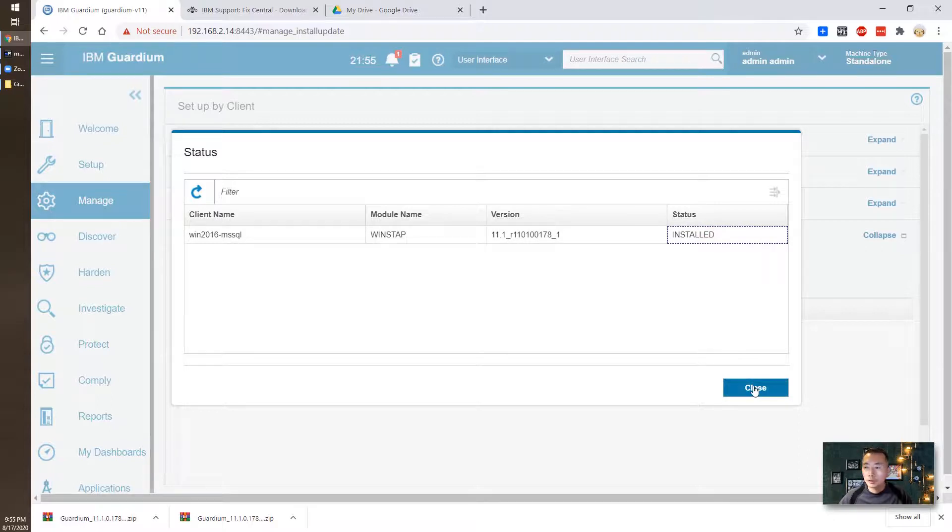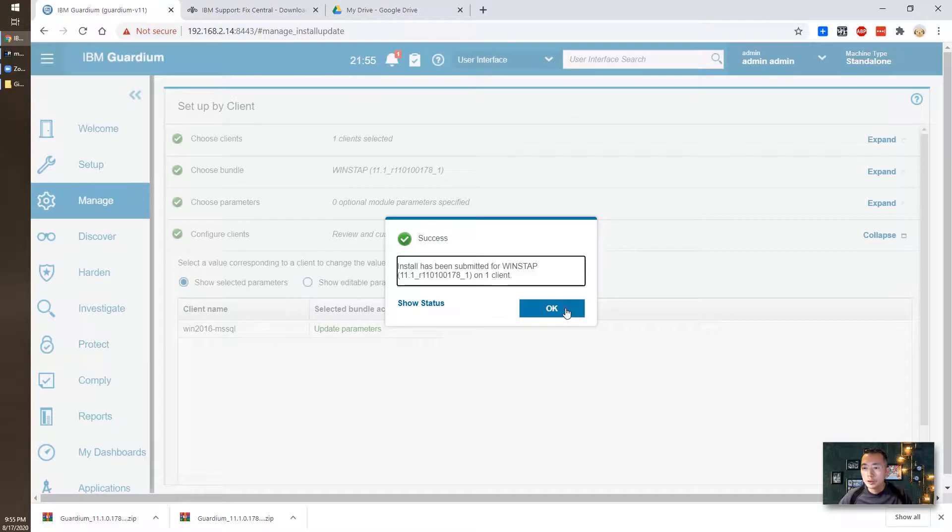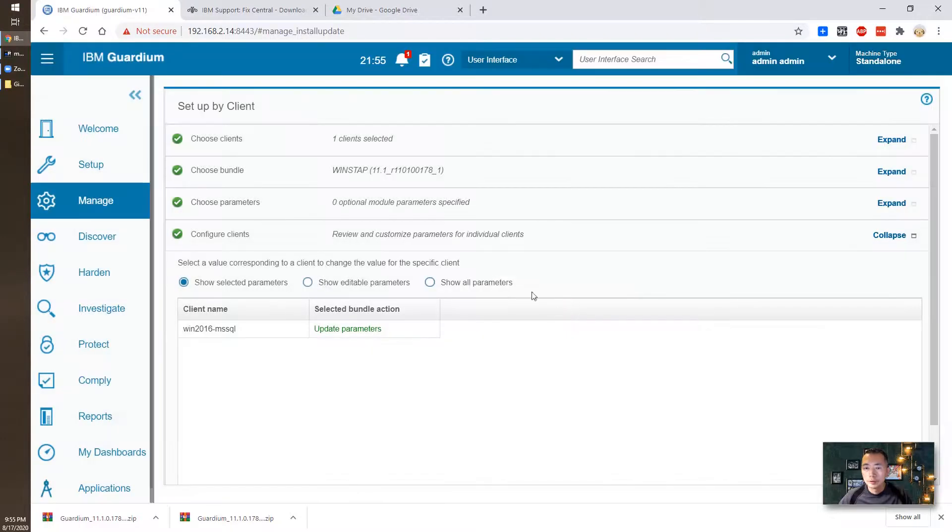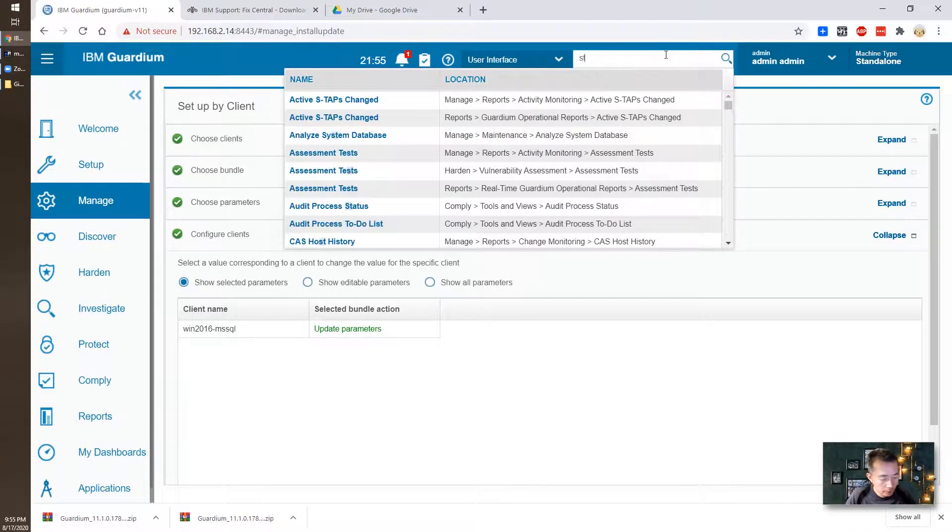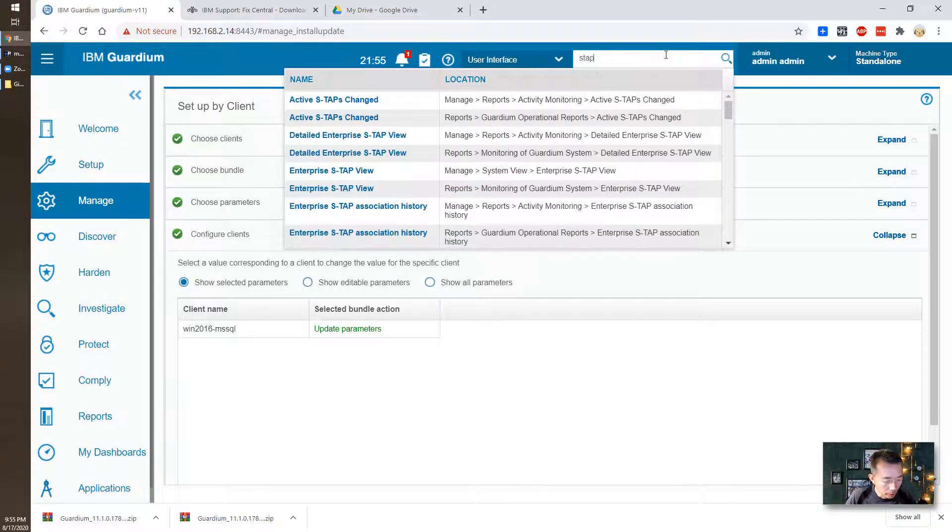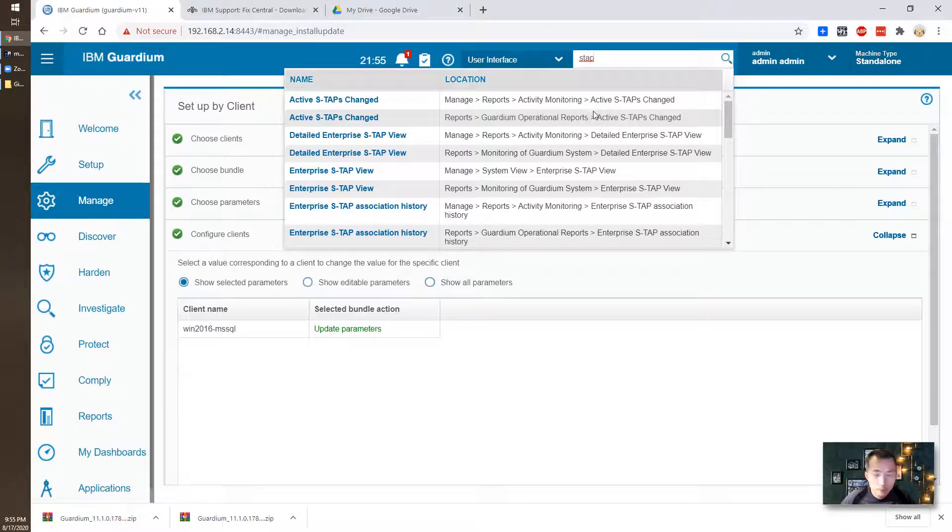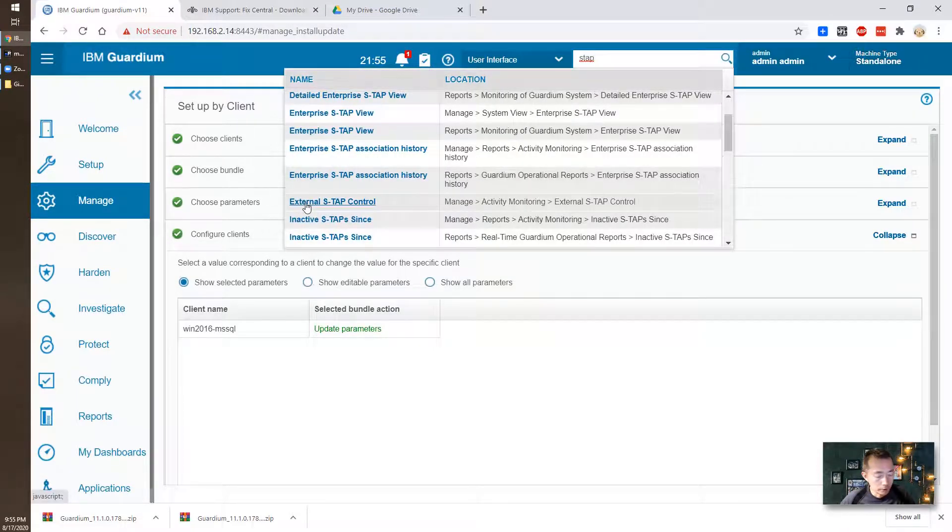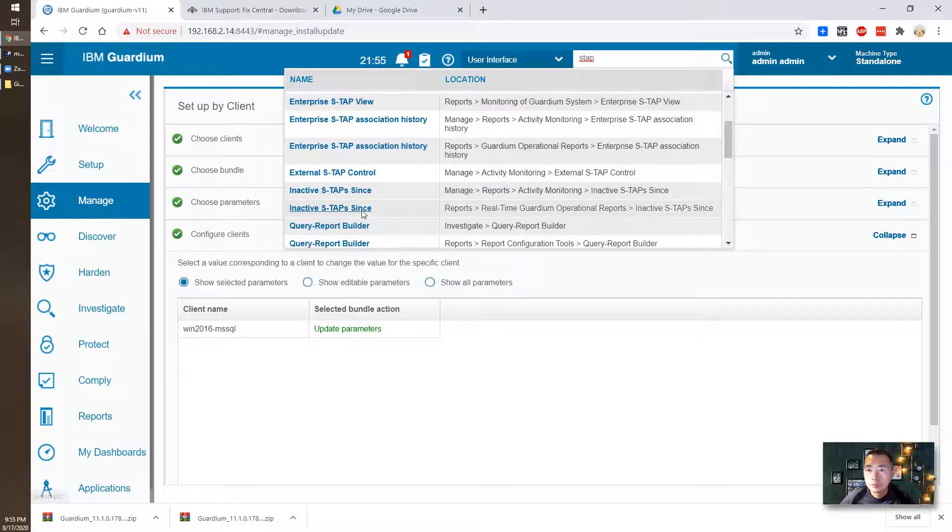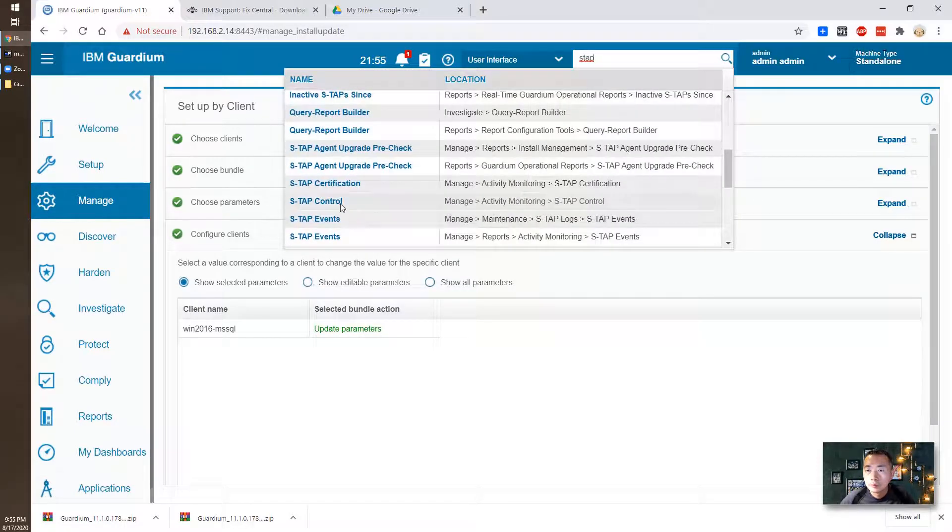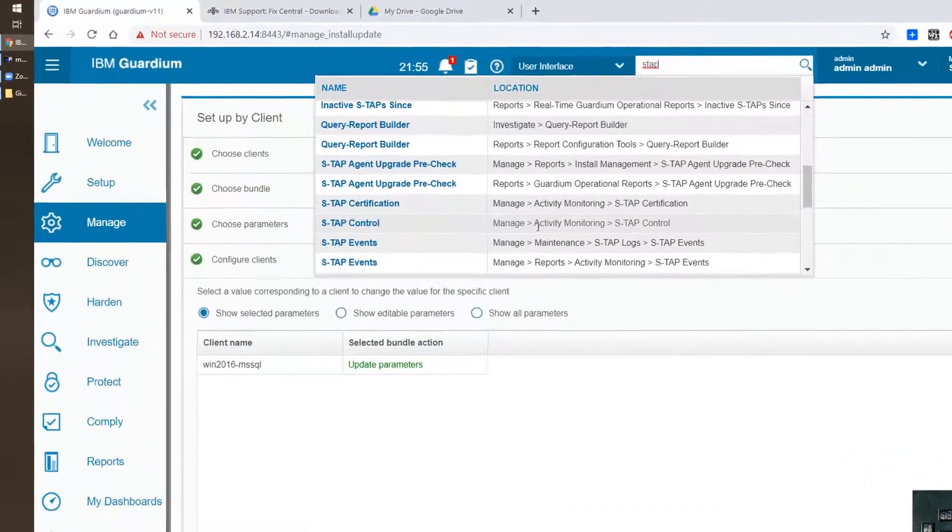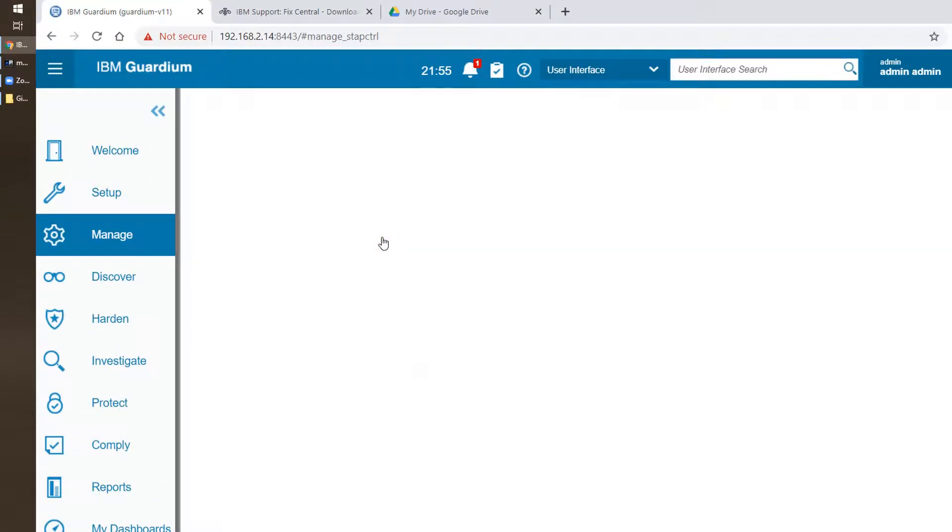Now we're going to check the status of the S-TAP service. We can search S-TAP. This S-TAP control here. It's under the Manager Activity Monitoring S-TAP Control. Click this.